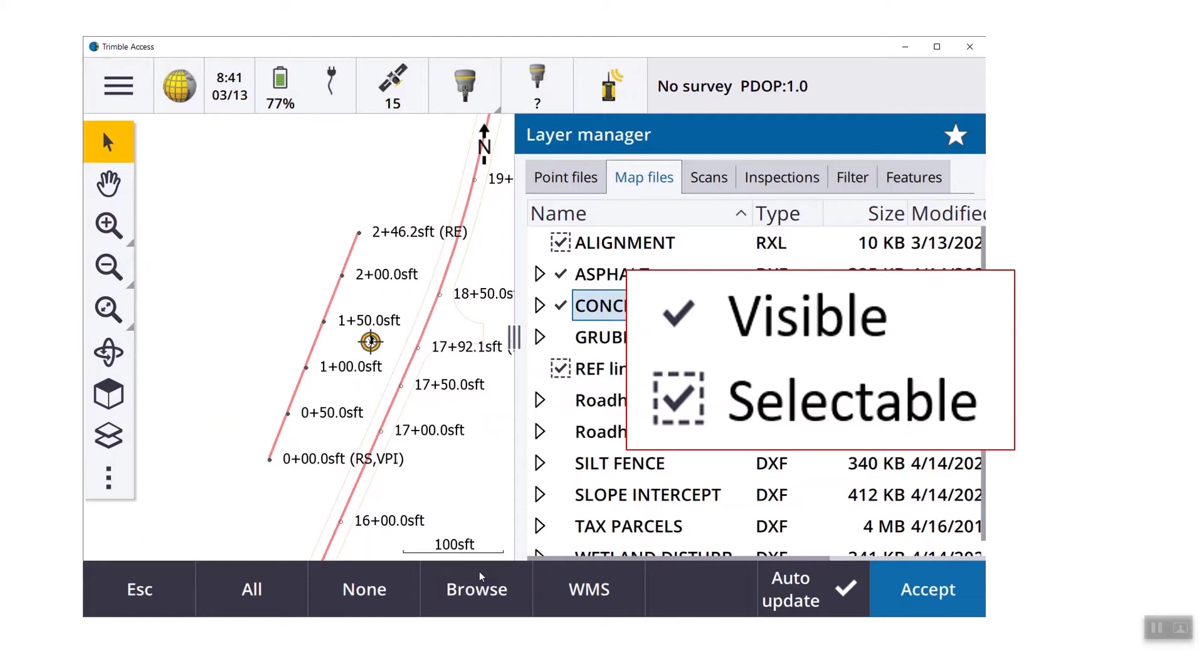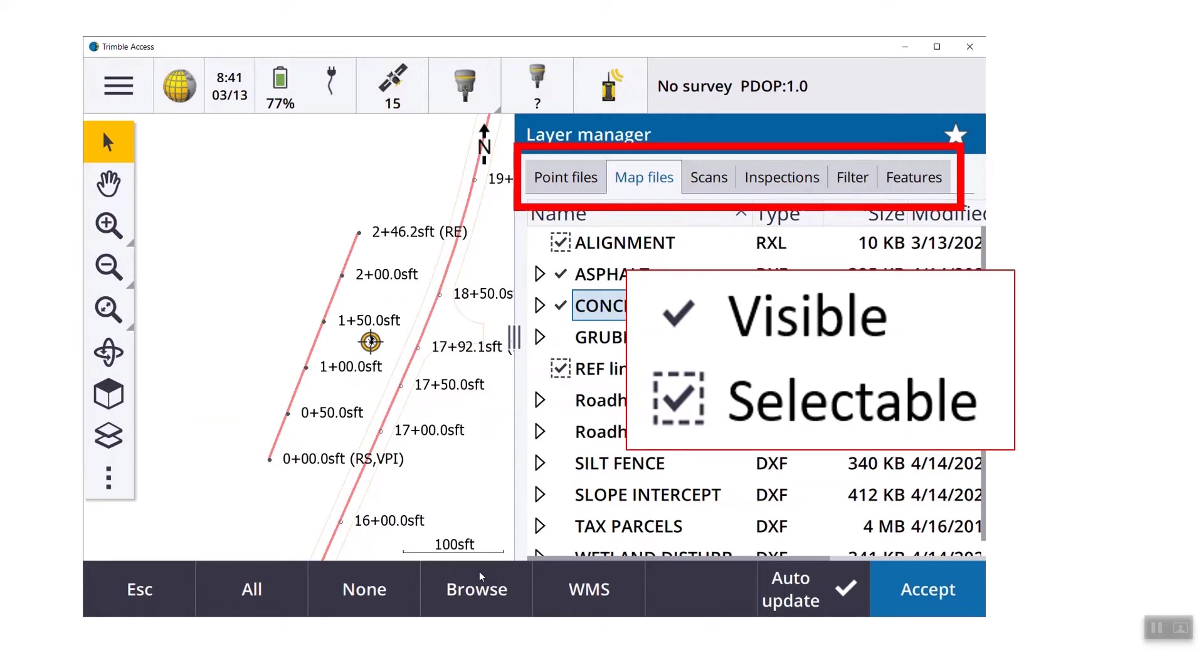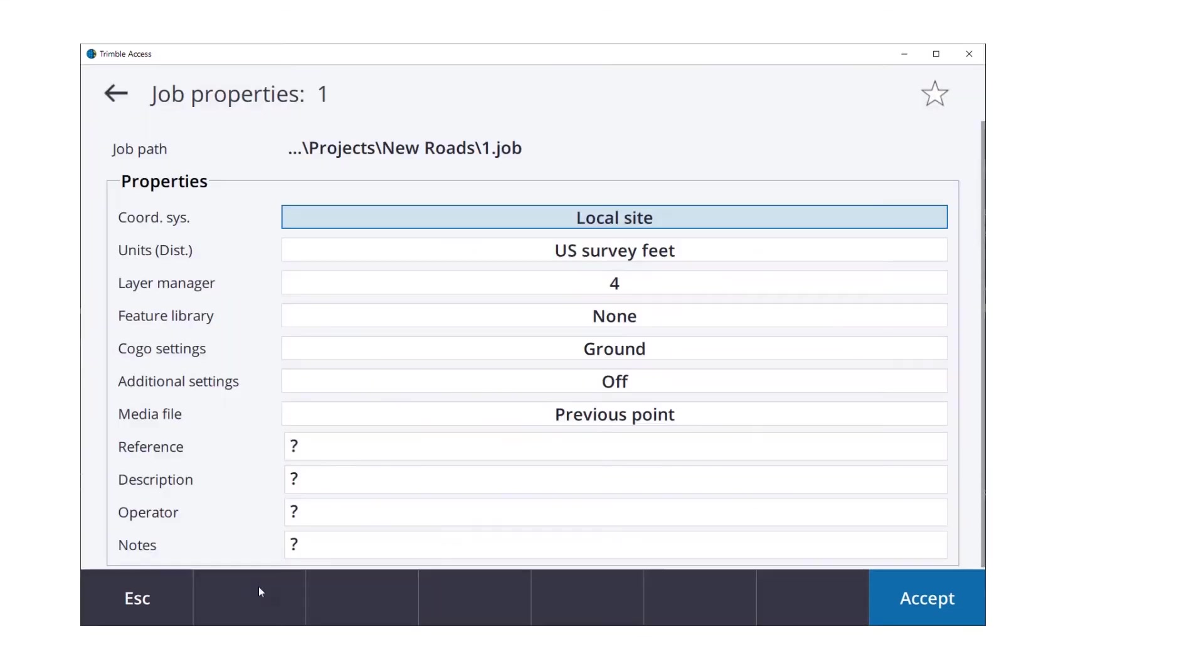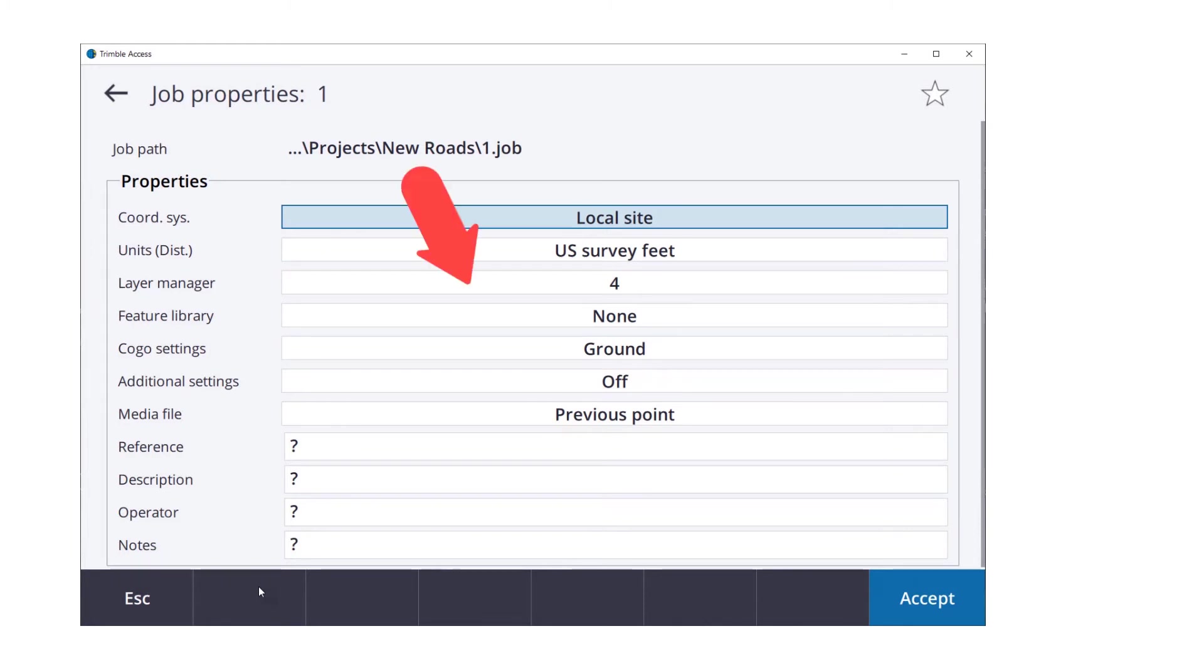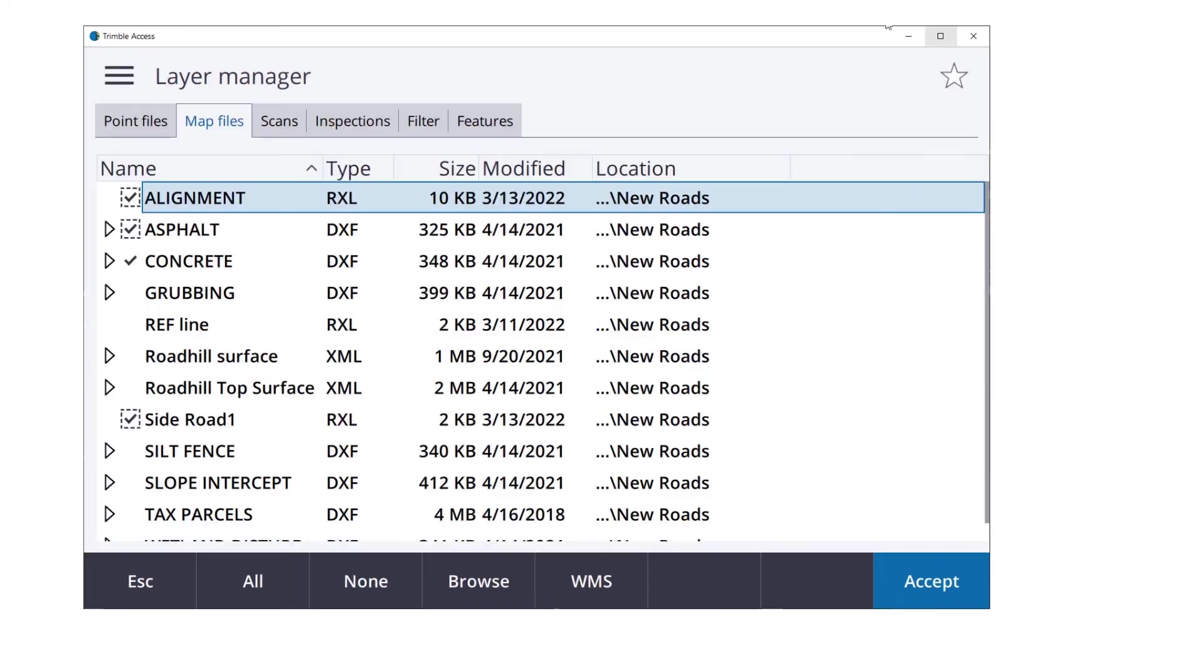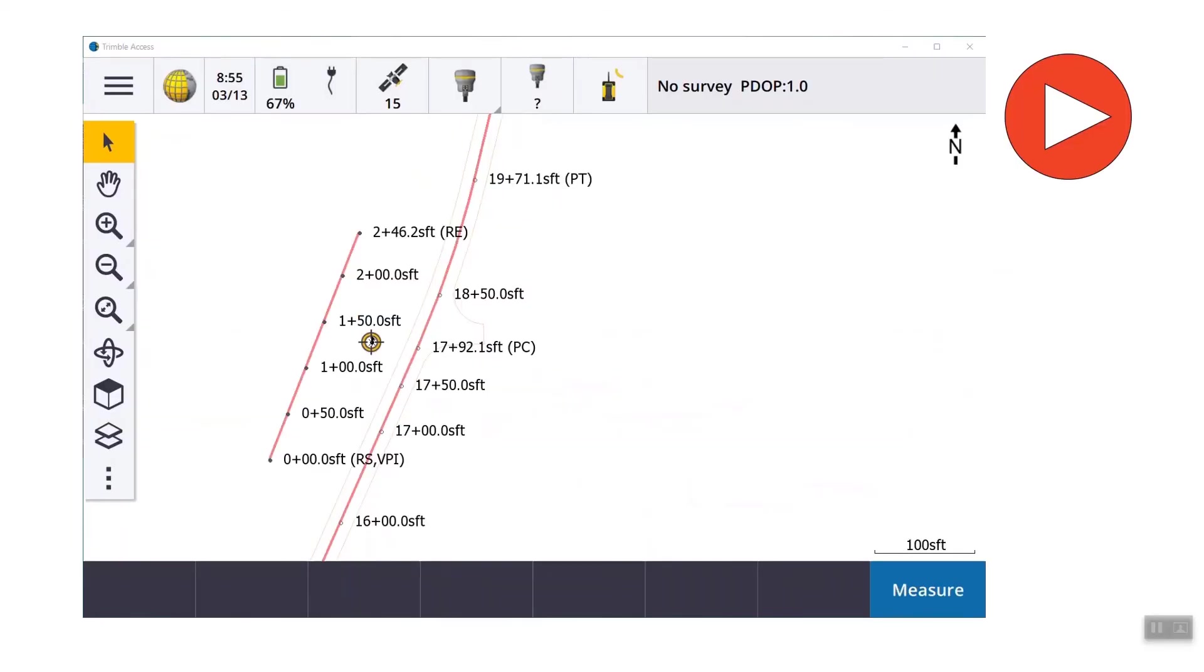Again, a single click means it's visible. Click on it a second time, it makes it selectable. That means you can actually use it. A few versions ago, they've combined what was it, linked files with the active map. So when you created a job in the past, it used to have linked files and active map. Well, now on the job properties, there's a button for the layer manager. So they've combined all of the kind of graphic stuff into one location.